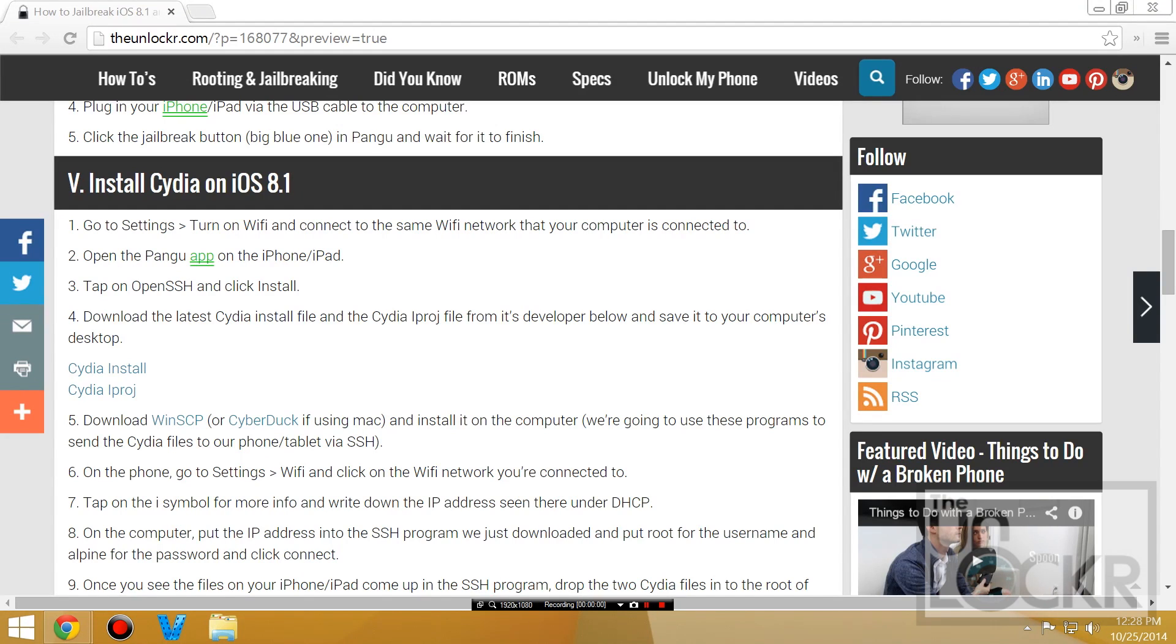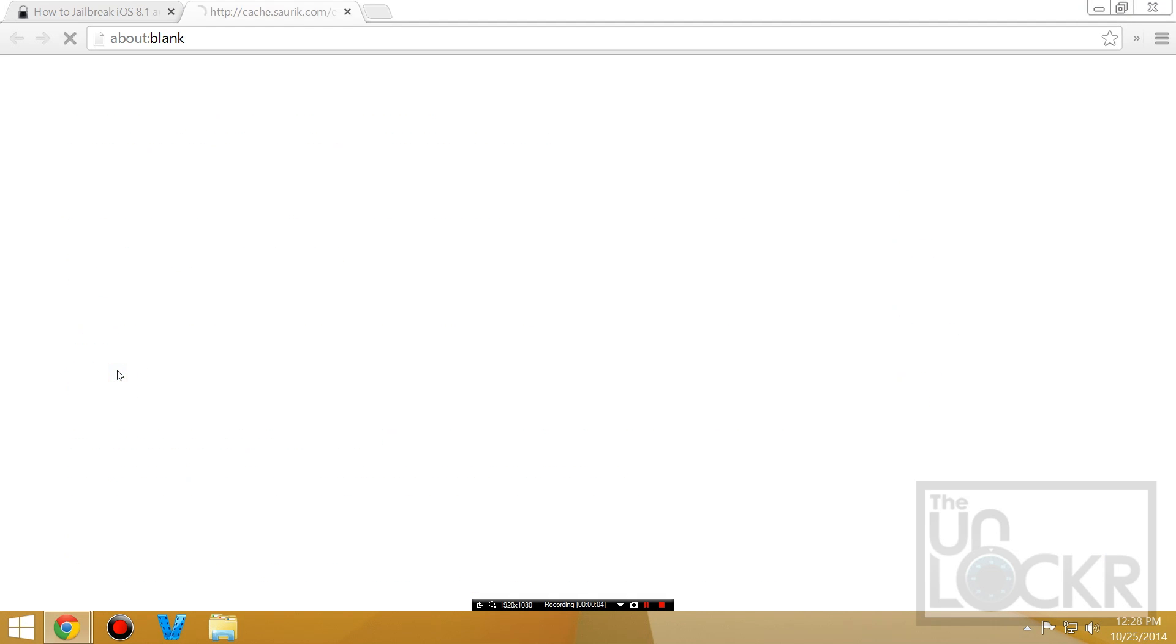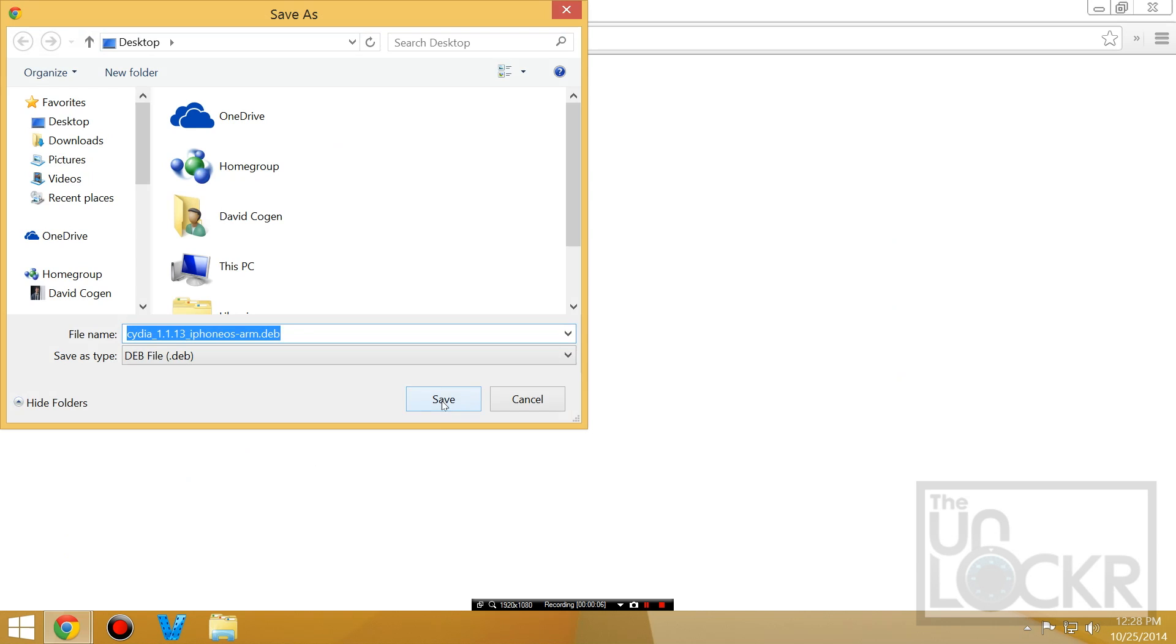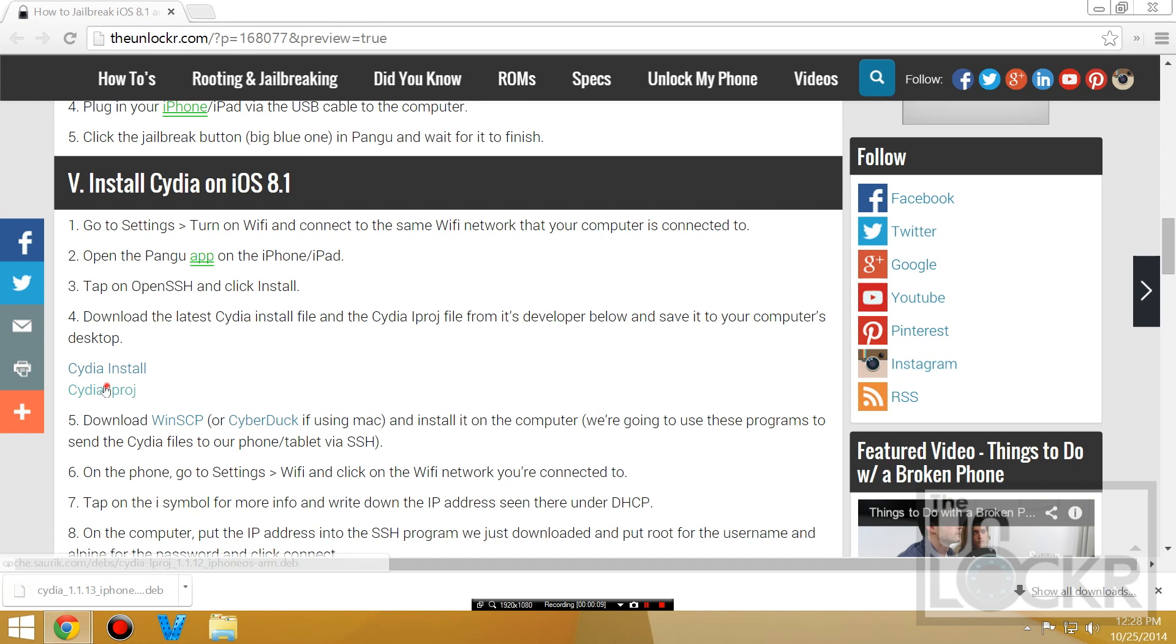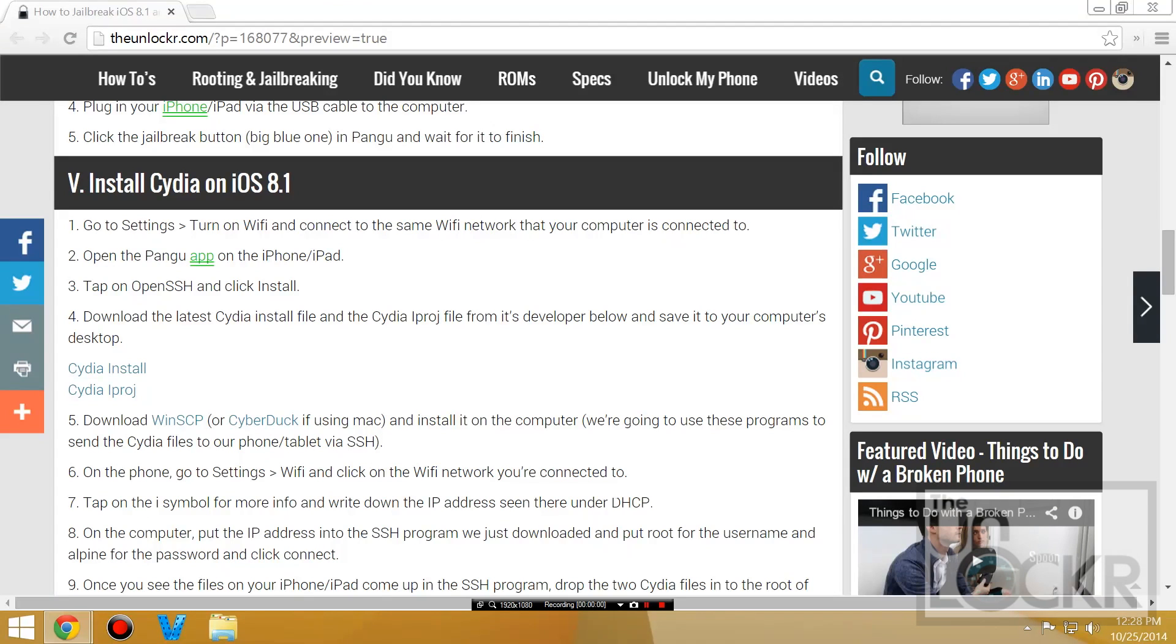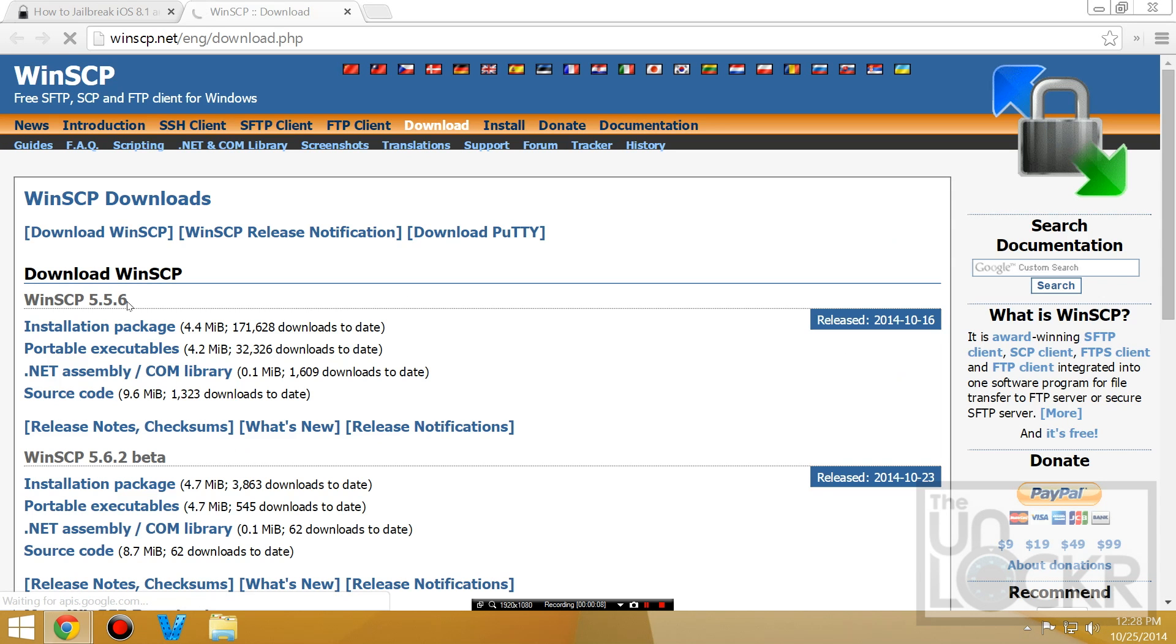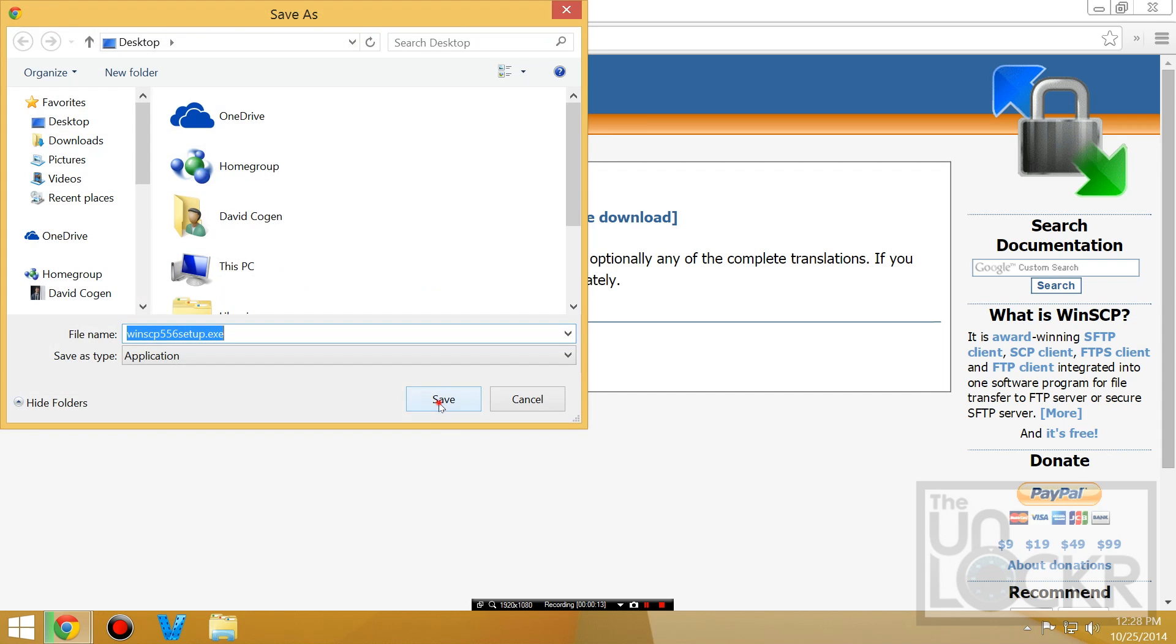Once it's done its thing, you should see the Pengu icon on your iPhone. Next, we're gonna install Cydia. You're gonna click on the link beneath this video on the site to download the Cydia install package and save that to your desktop. And we're gonna download the iProject file and save that to our desktop as well. Next, we need a program to connect to our iPhone to push the files. If you're using Windows, you're gonna download WinSCP by clicking the link here, or if you're using Mac, you can use Cyberduck.